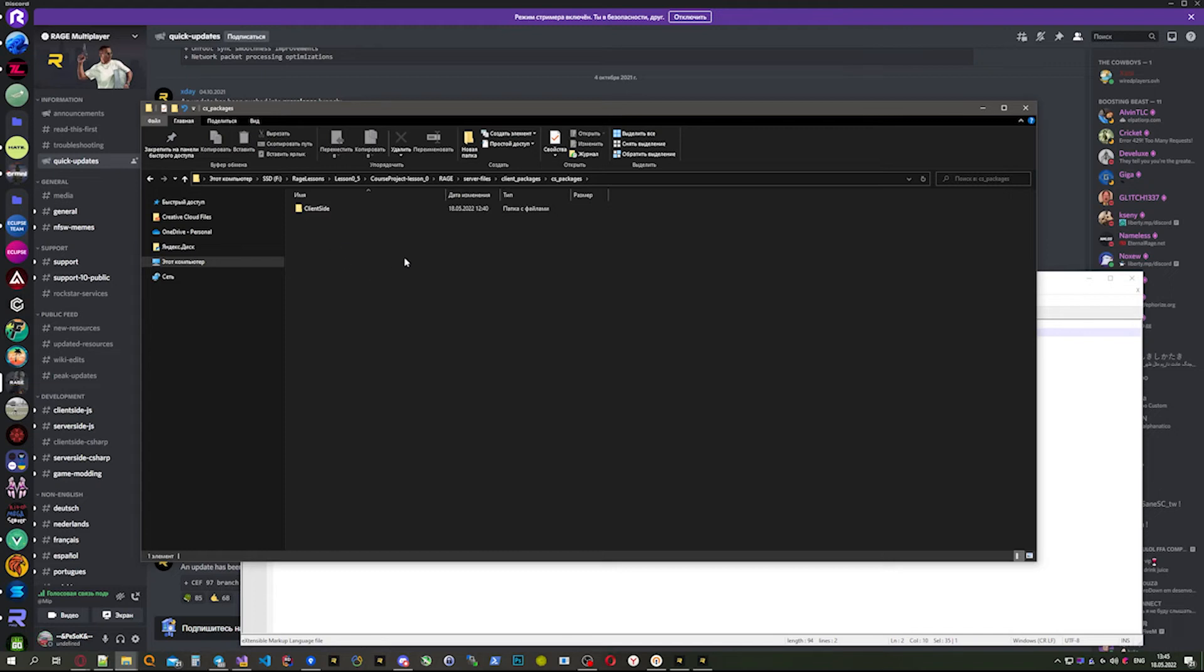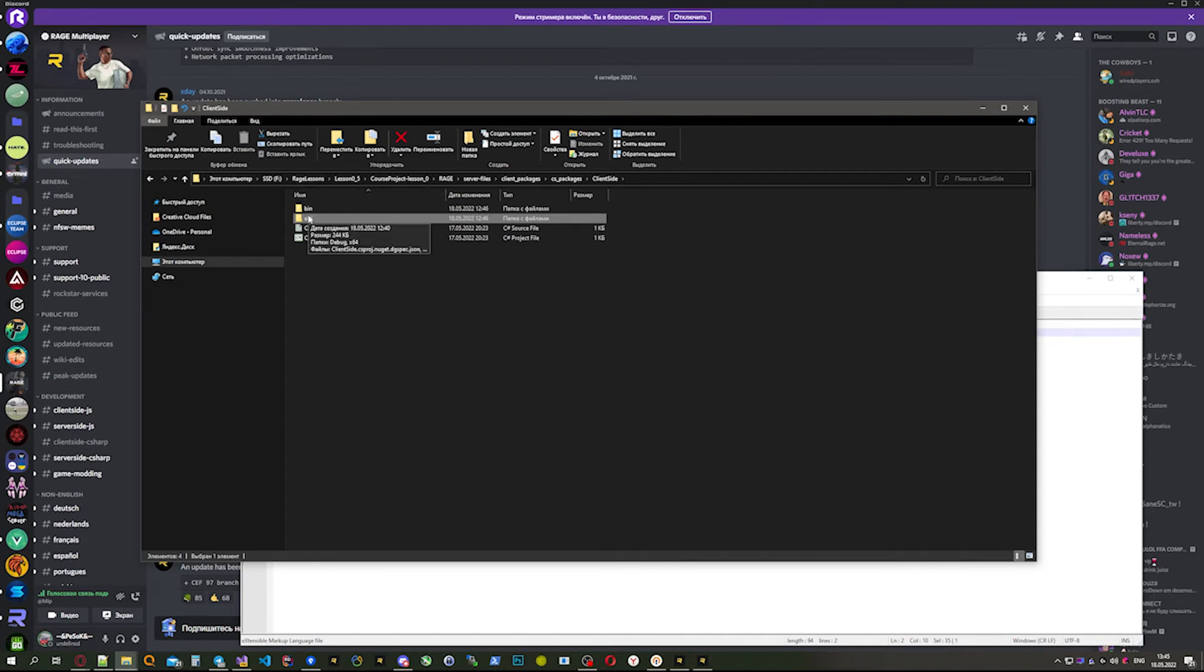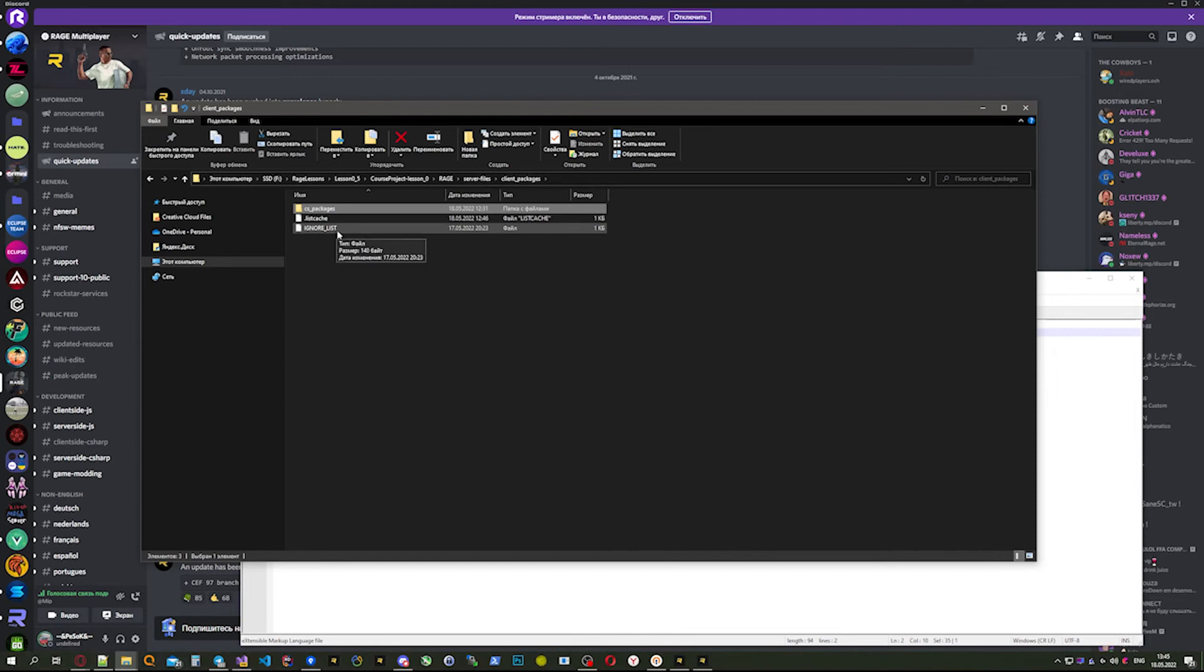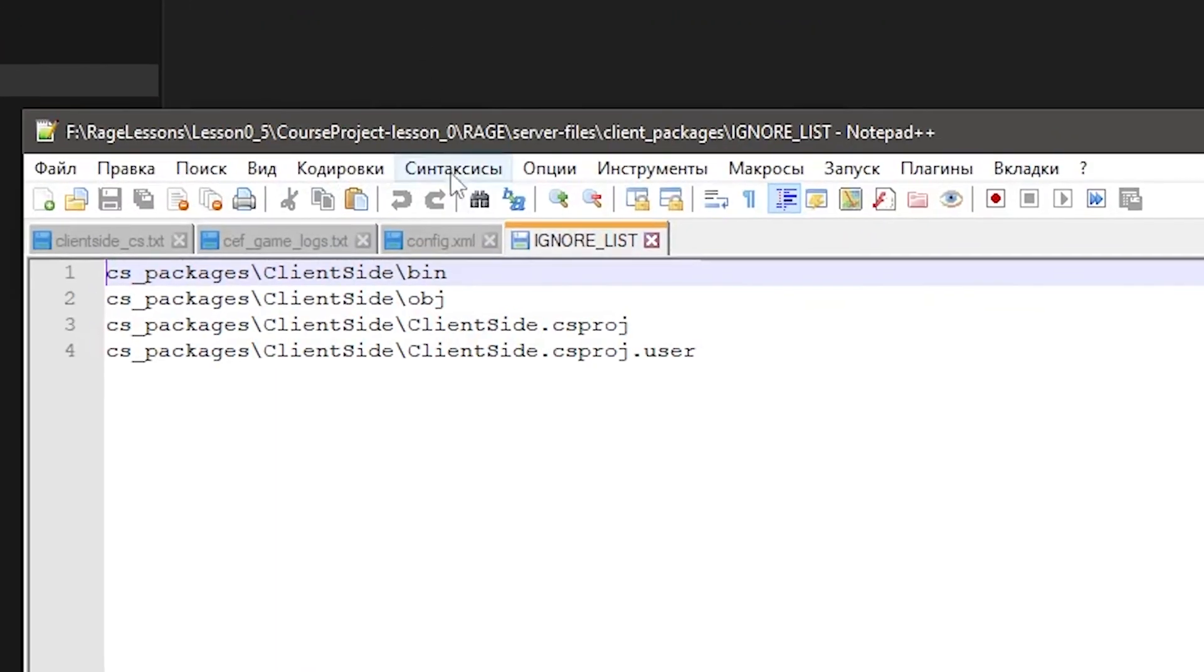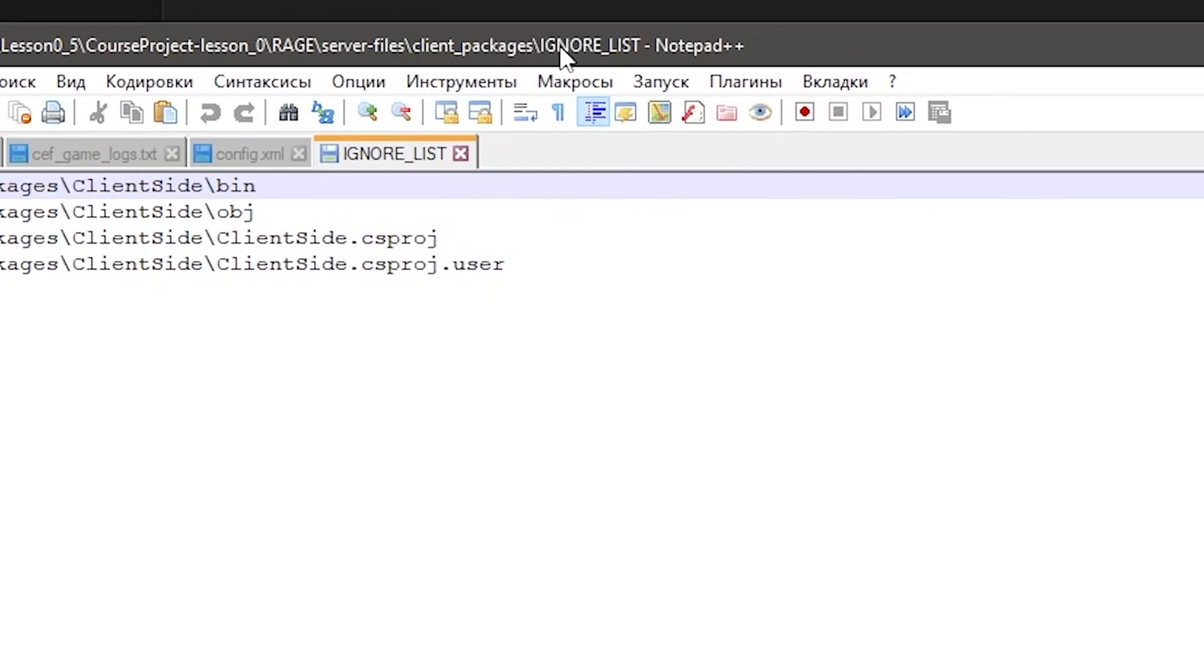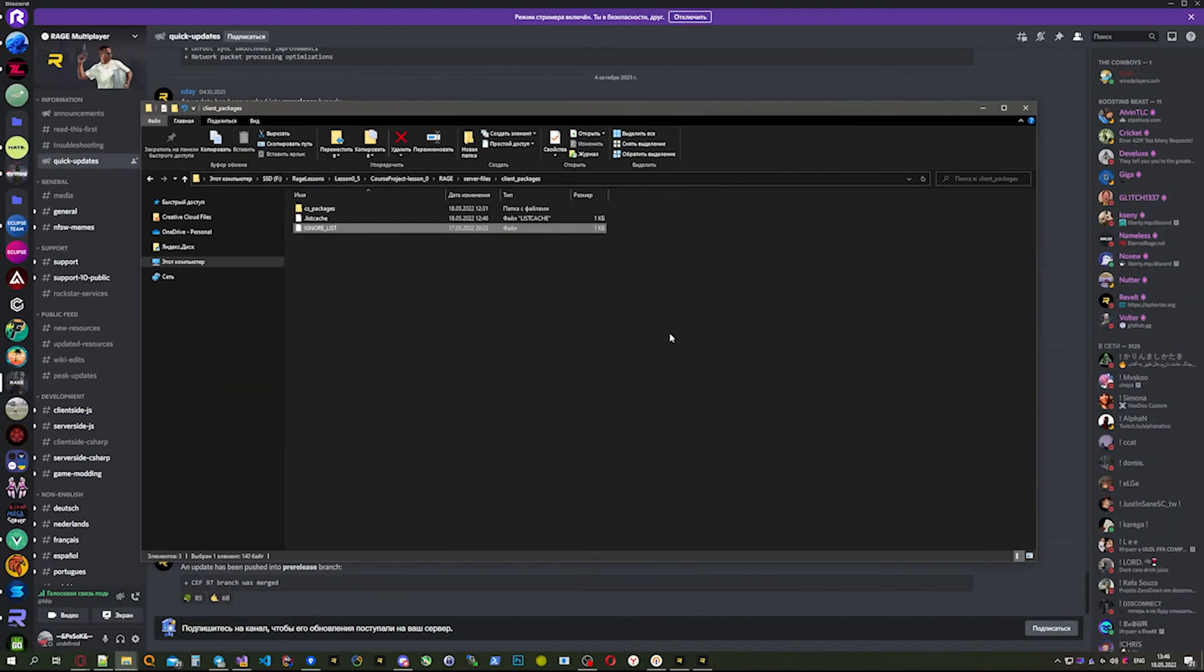There's a lot of trash files that we don't need, and RageMP automatically wants to compile them. The first way to fix it is to put only the scripts in this folder, but that's not useful - you'd always need to move files from one folder to another. In this branch, there's something like gitignore but only for client packages. You can create an ignore_list file and put all the names of files or folders there, and RageMP will ignore them while building. It's really useful.